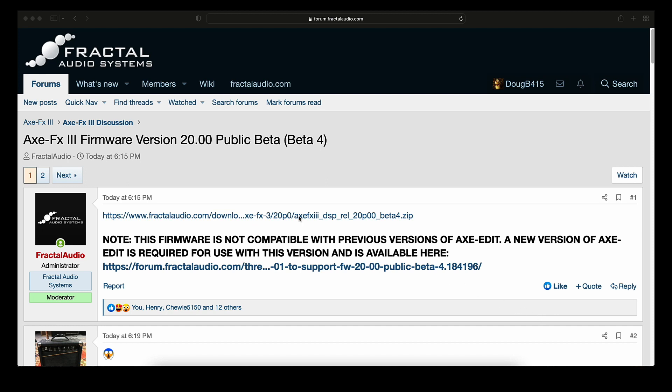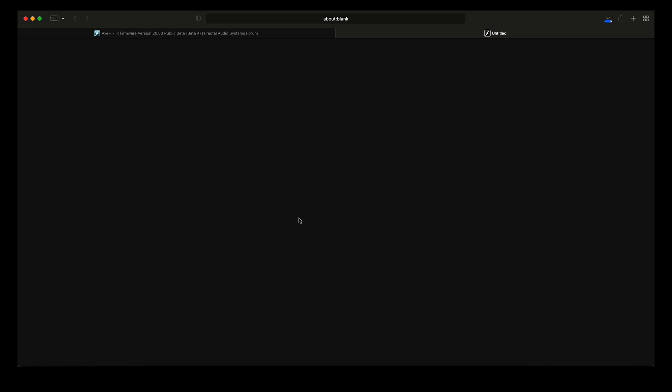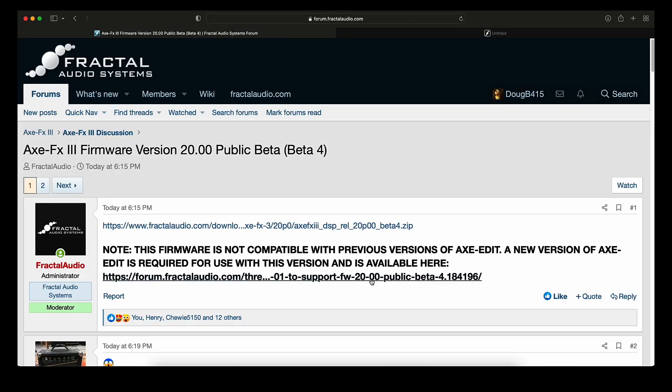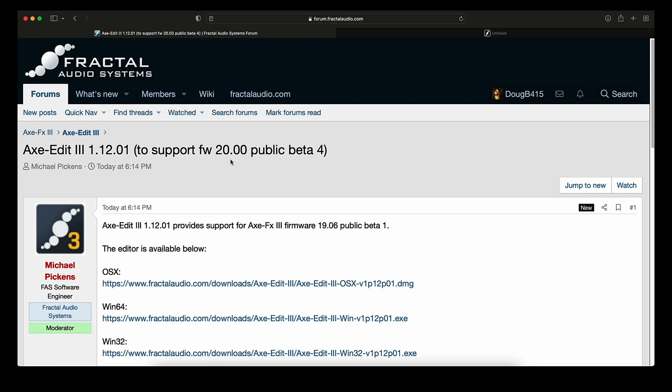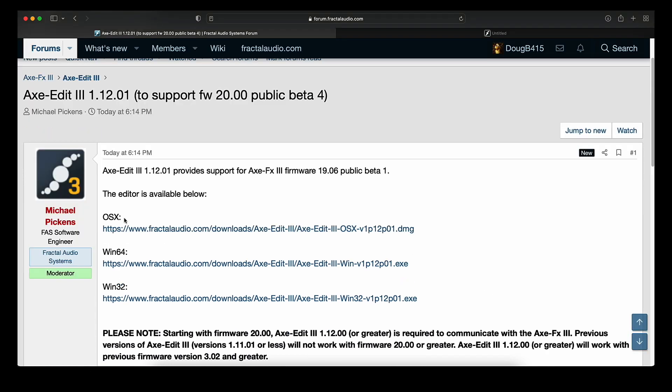Me, on the other hand, I download that guy, and here we are, the AxEdit version 1.12.01. Anyway, it supports firmware 20.00 public beta 4, and I will put links for all these guys in the description, and I'll be downloading the Mac version.